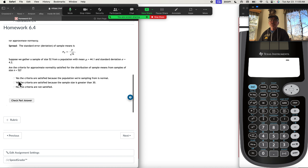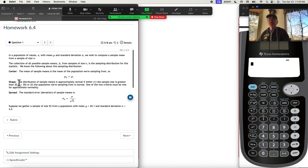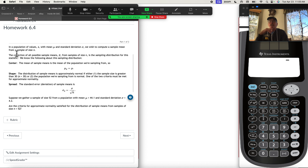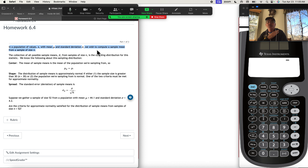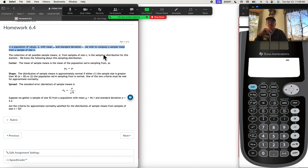There's a bit of a review here of what we covered in 6.4. Notice it says: in a population of values x with mean mu and standard deviation sigma, we wish to compute a sample mean from a sample of size n. The collection of all possible sample means x-bar from samples of size n is the sampling distribution for this statistic.